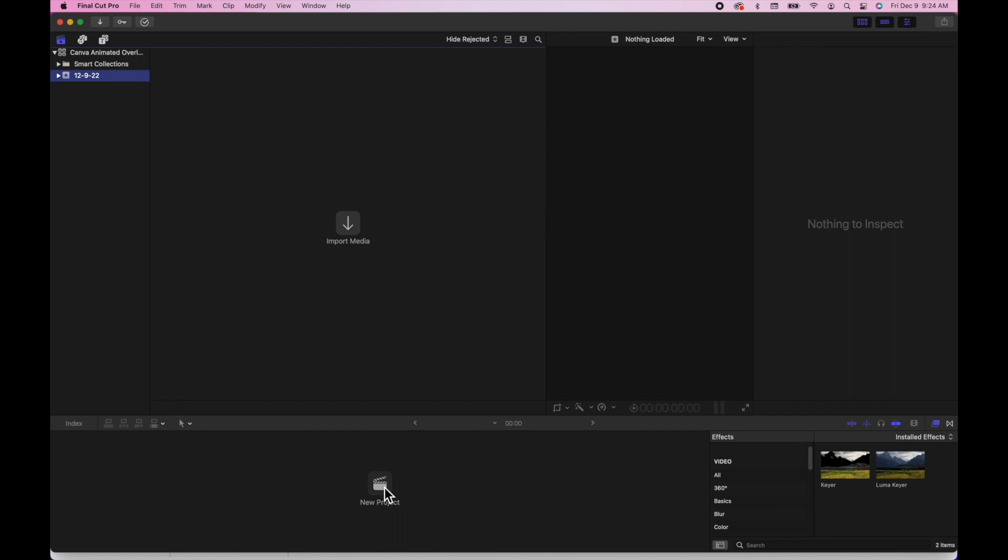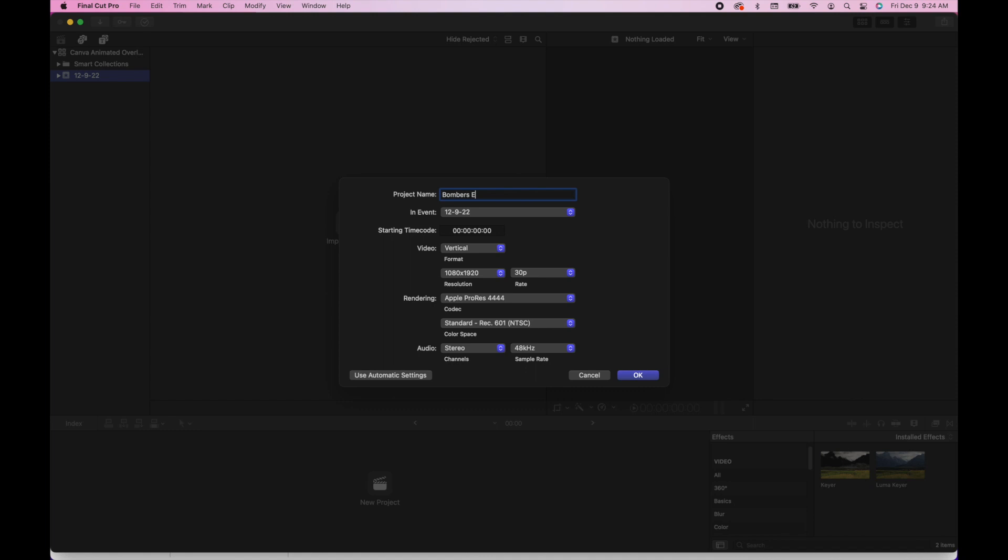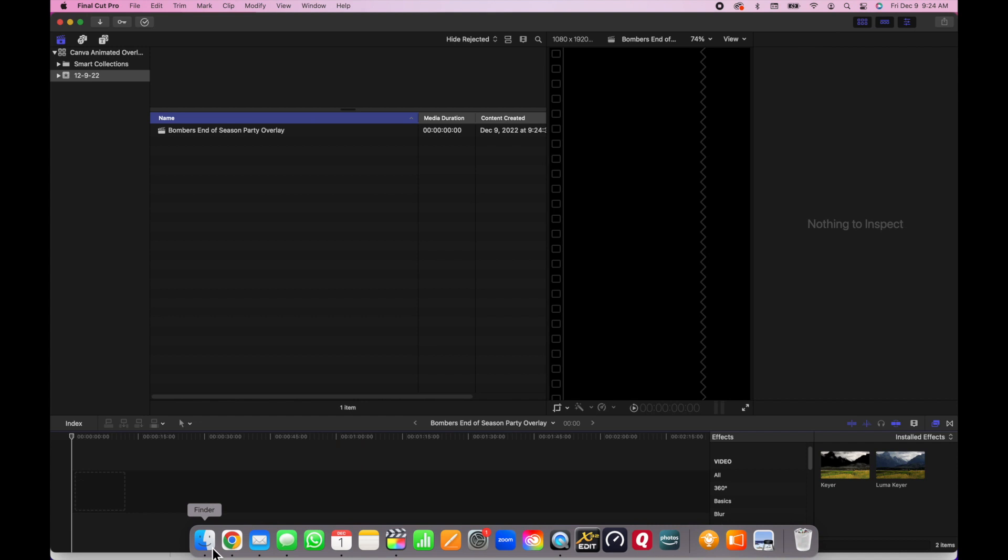Within that library, I'll create the animated overlays. Within the project, this is where you have to get the correct specifics. Title your project, the video you want it to be vertical if that's the template you're using in LumaBooth. The resolution, make sure it matches, and then the rendering needs to be the Apple ProRes 4444.